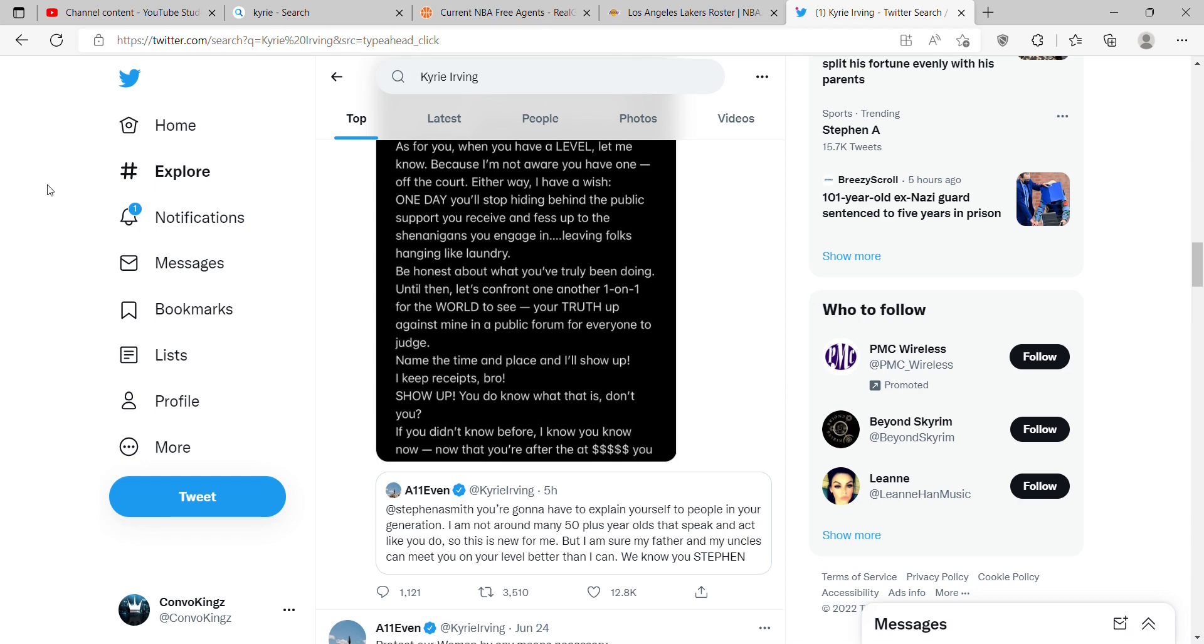Hey what's good y'all, Fusion here, back in another video. I don't want to keep this too long, but I want to talk about Kyrie Irving. So Kyrie is on Twitter beefing with Stephen A.